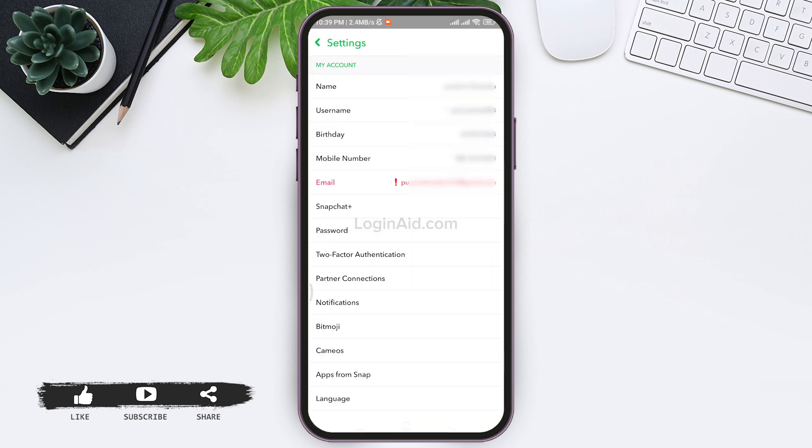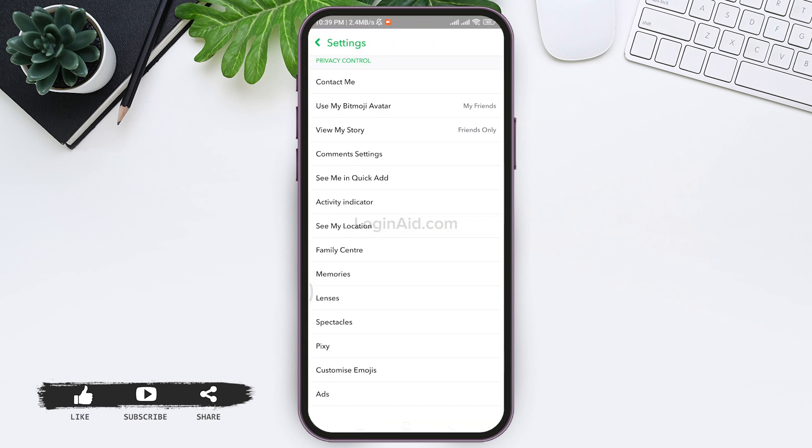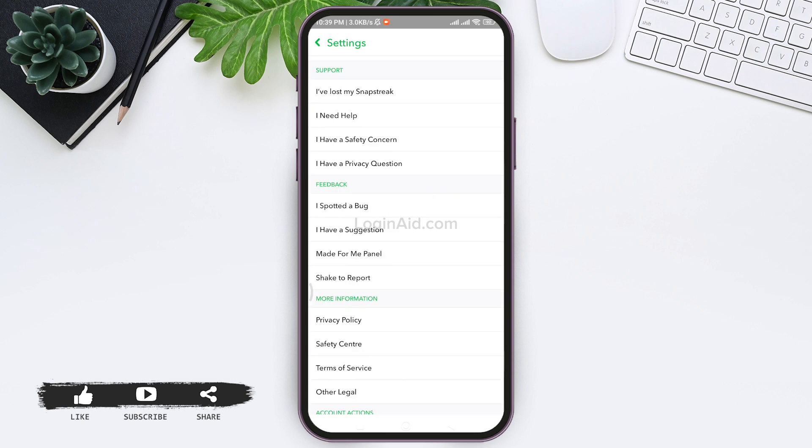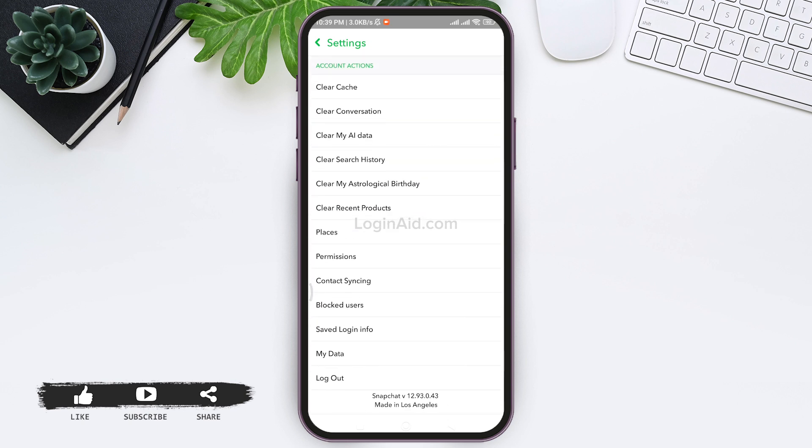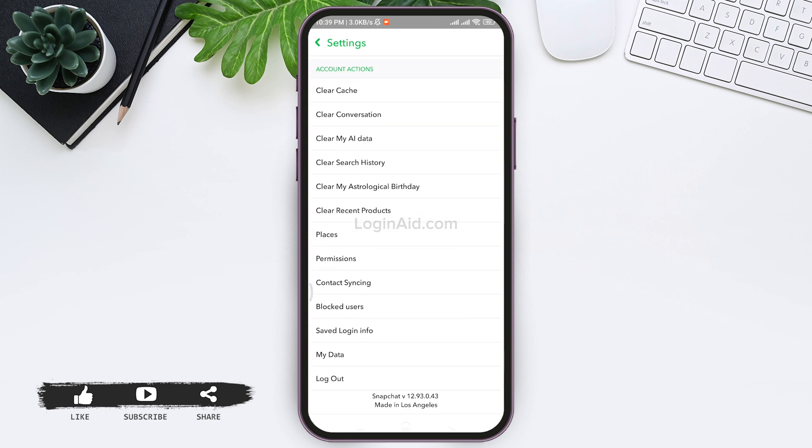Now scroll down and you'll see the Saved Login Info option. Tap on Saved Login Info.